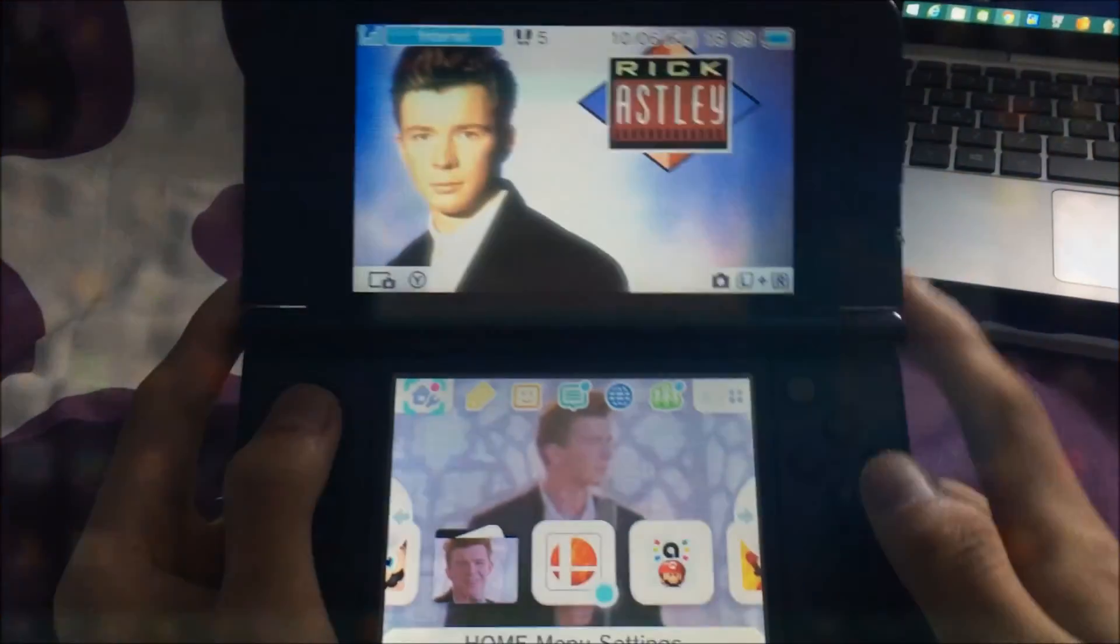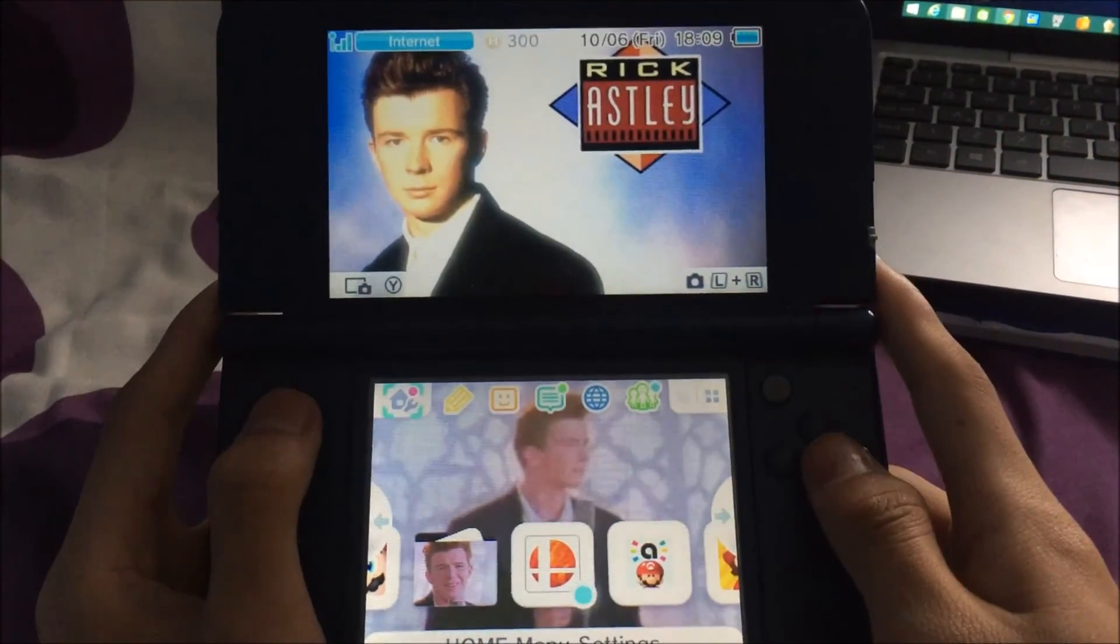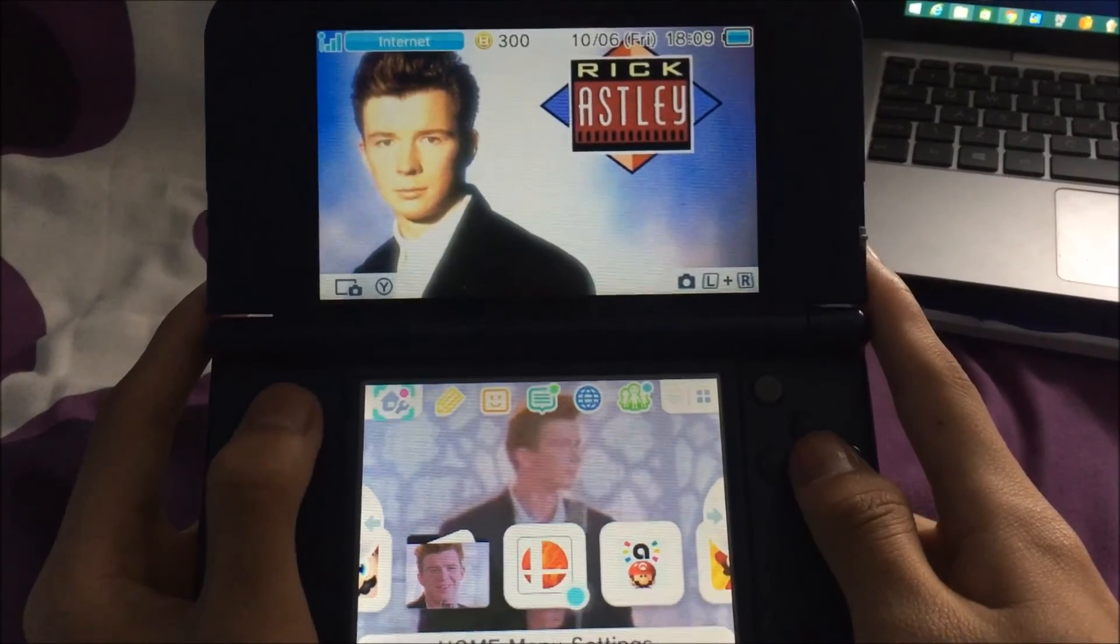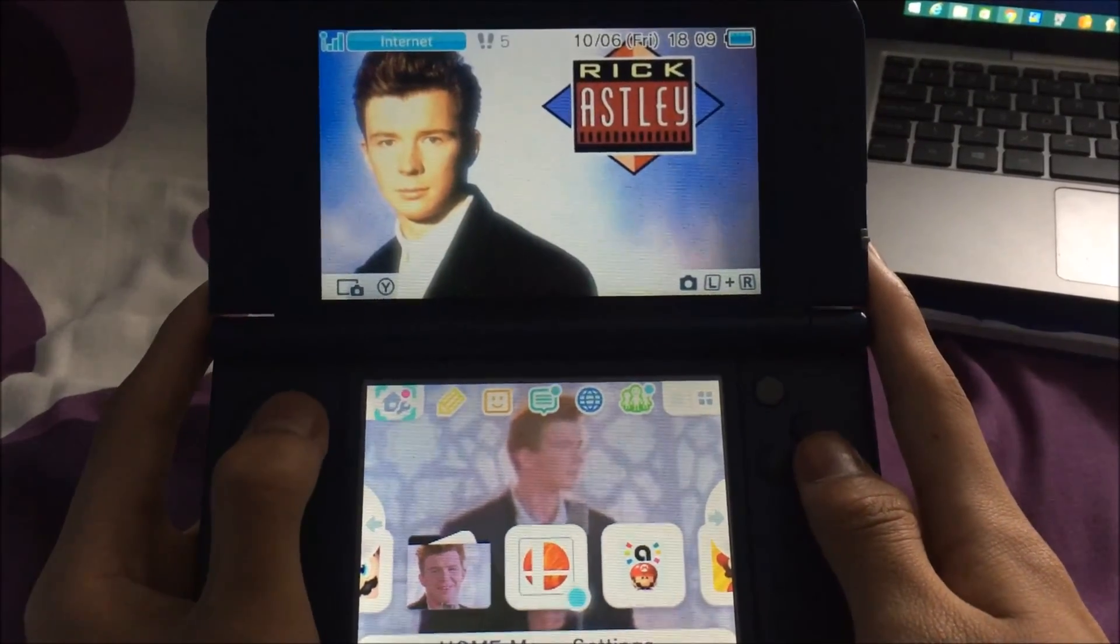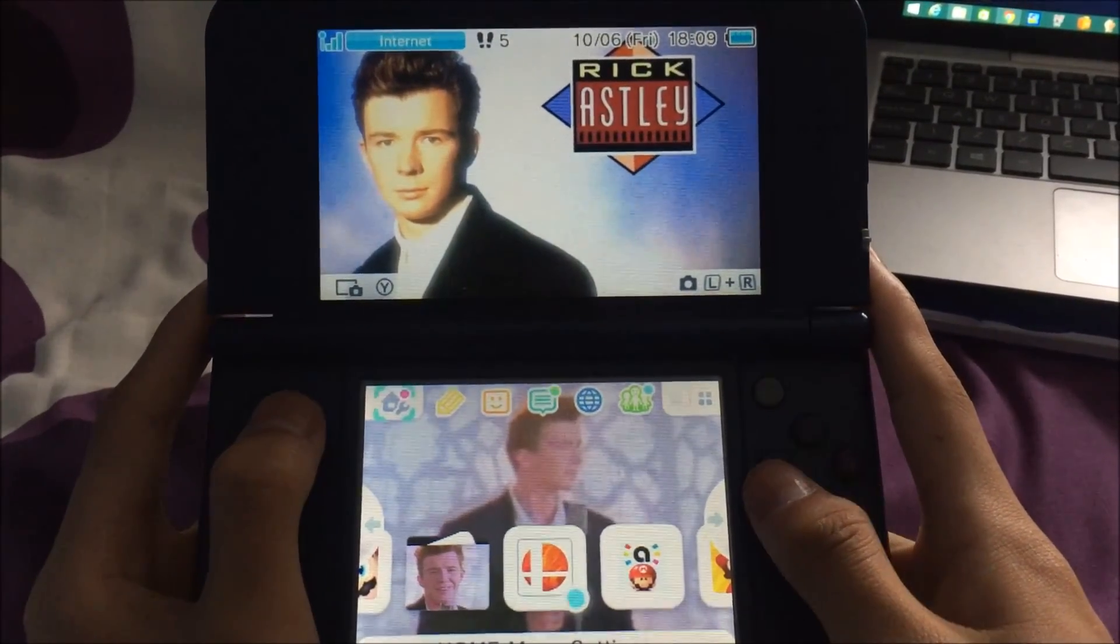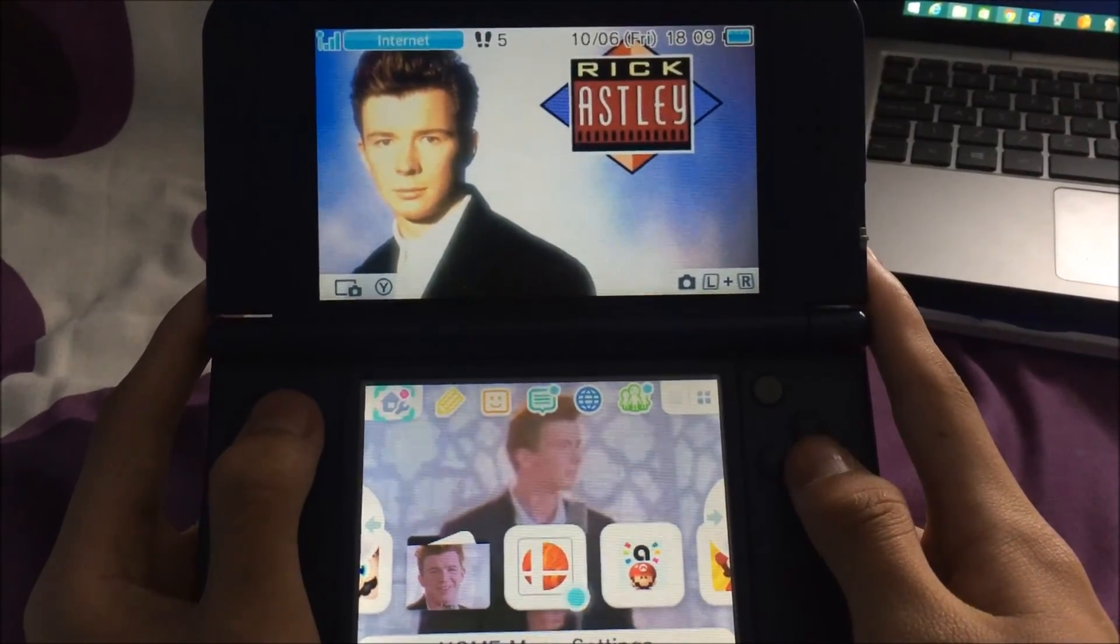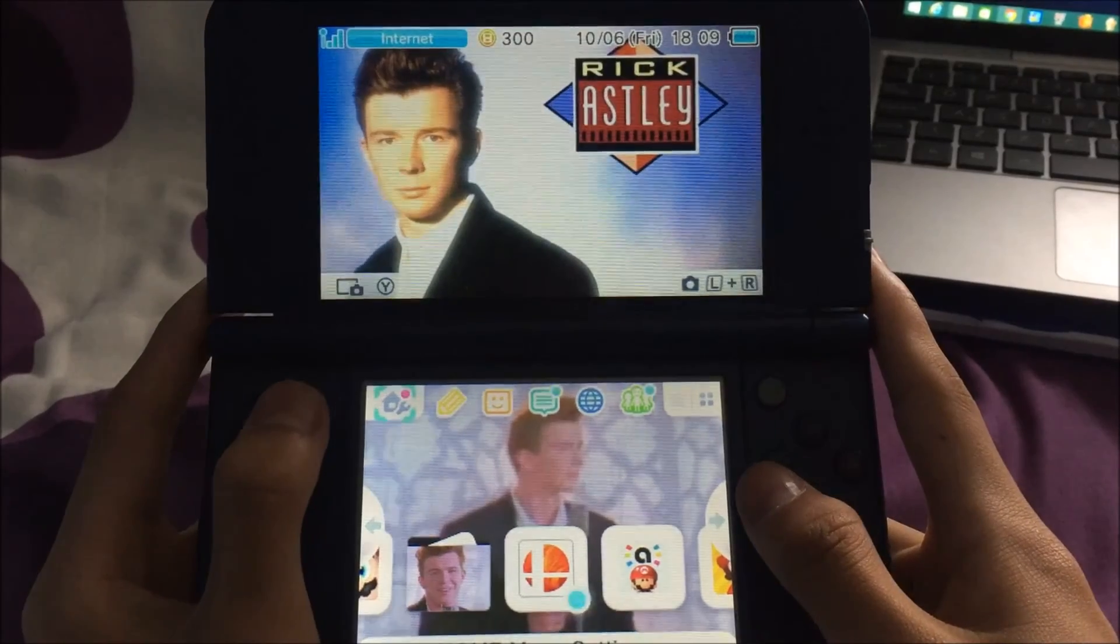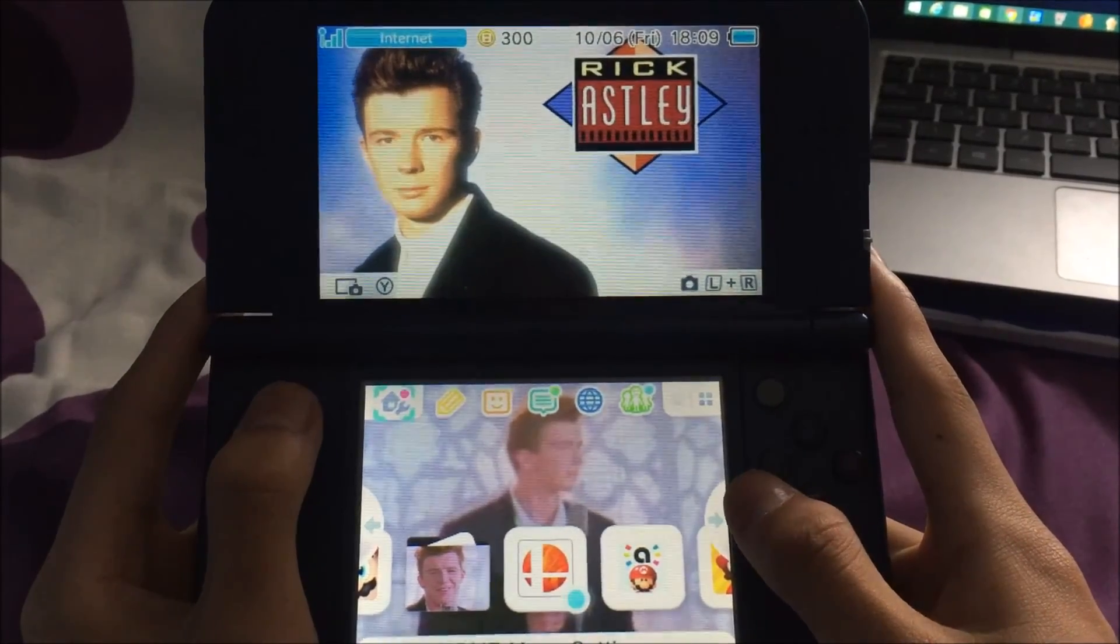I've done the laptop part, so off to 3DS. I'm gonna launch Homebrew Launcher with vhacks.